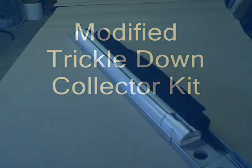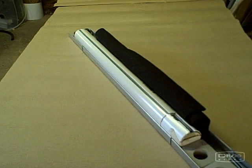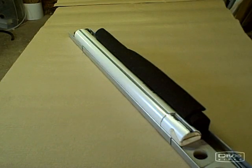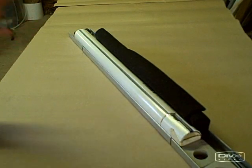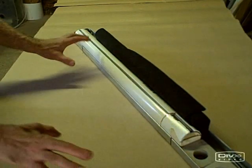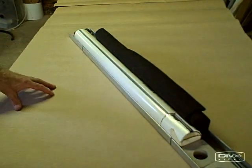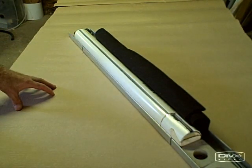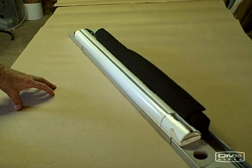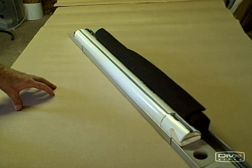This is the modified trickle-down solar collector kit. This is just part of the materials that you'll be needing to build a 2x4 collector.